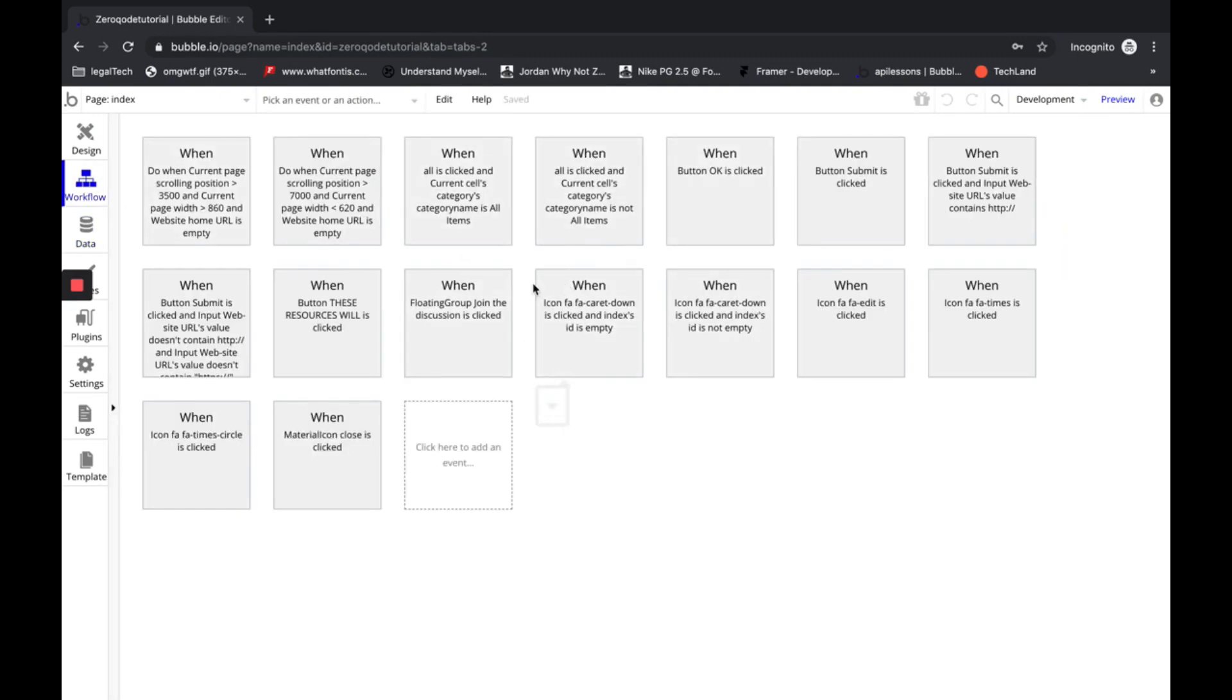We're done for now. Now you know how to create an application from a template and you're ready to customize.